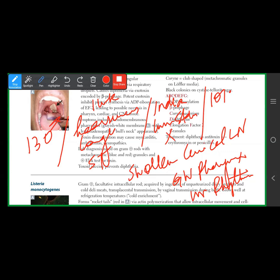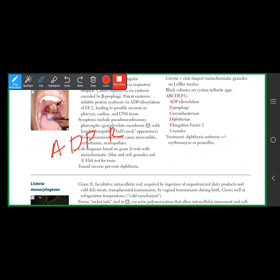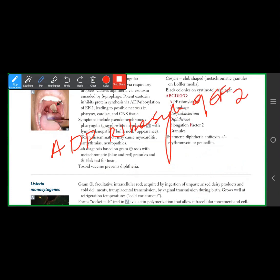In the actual exam you'll only have one or two clues. The question asks: what is the mechanism of the exotoxin responsible for this presentation? The answer is ADP ribosylation of elongation factor 2 — inhibiting protein synthesis.